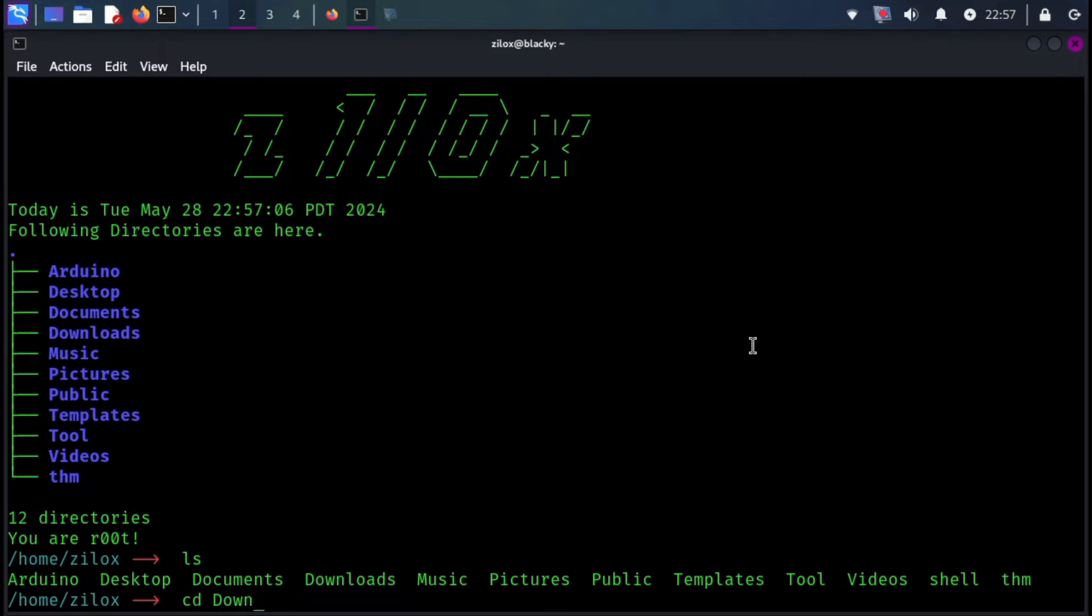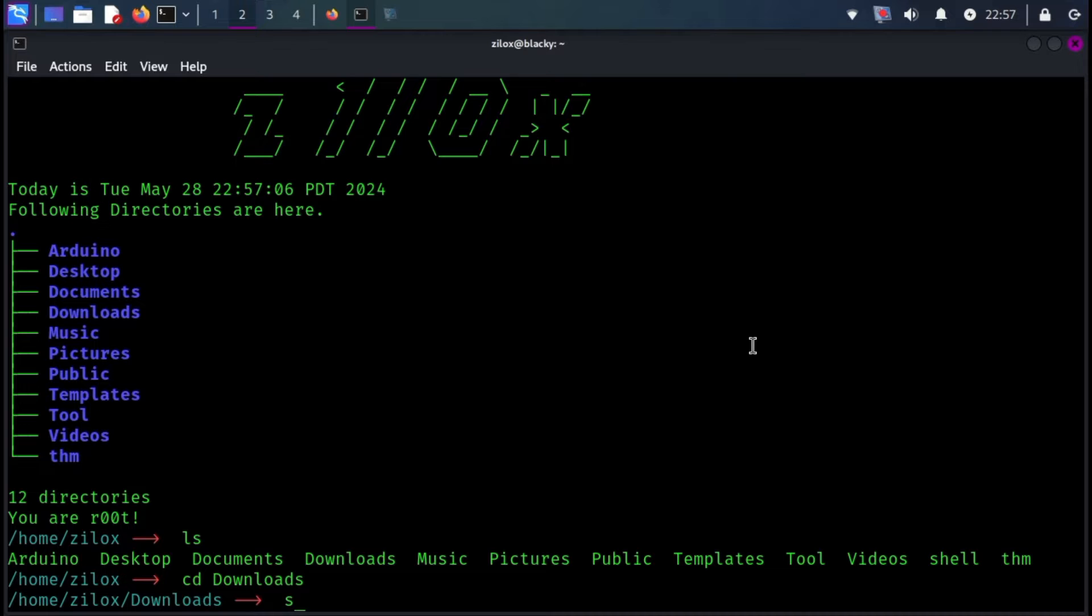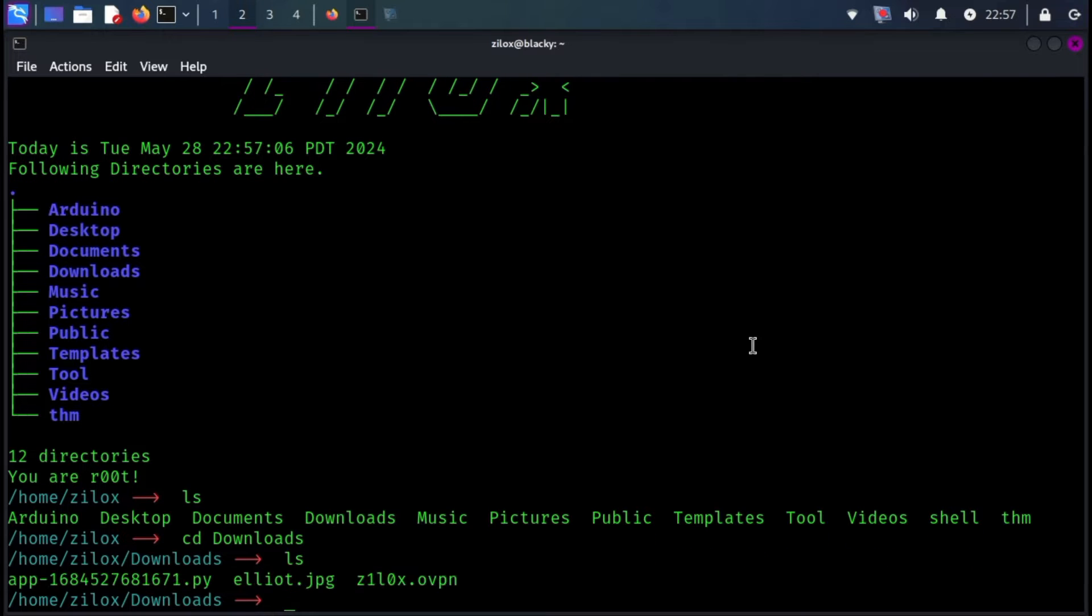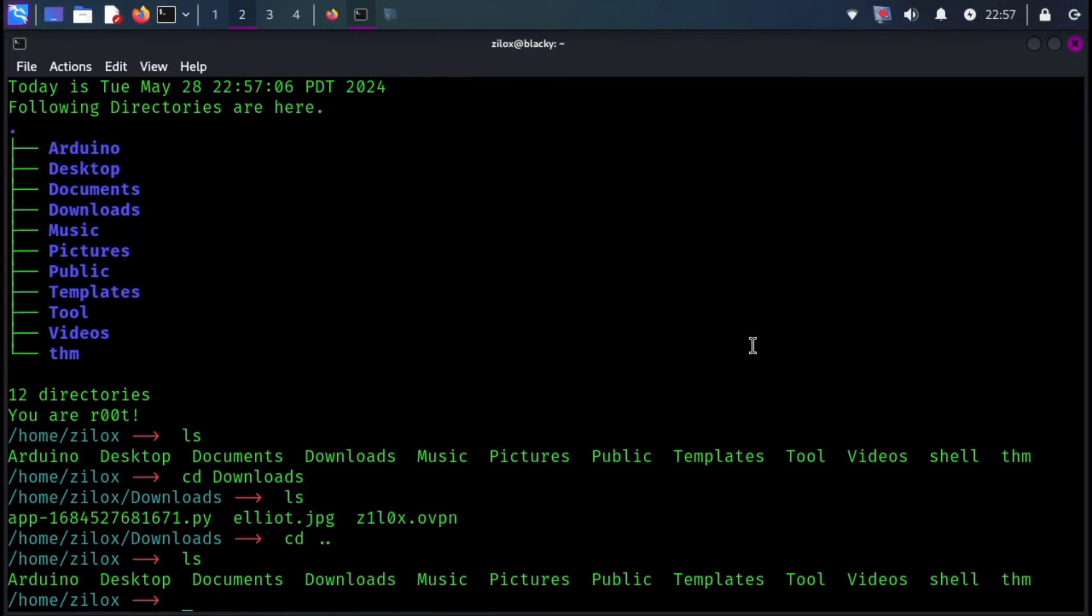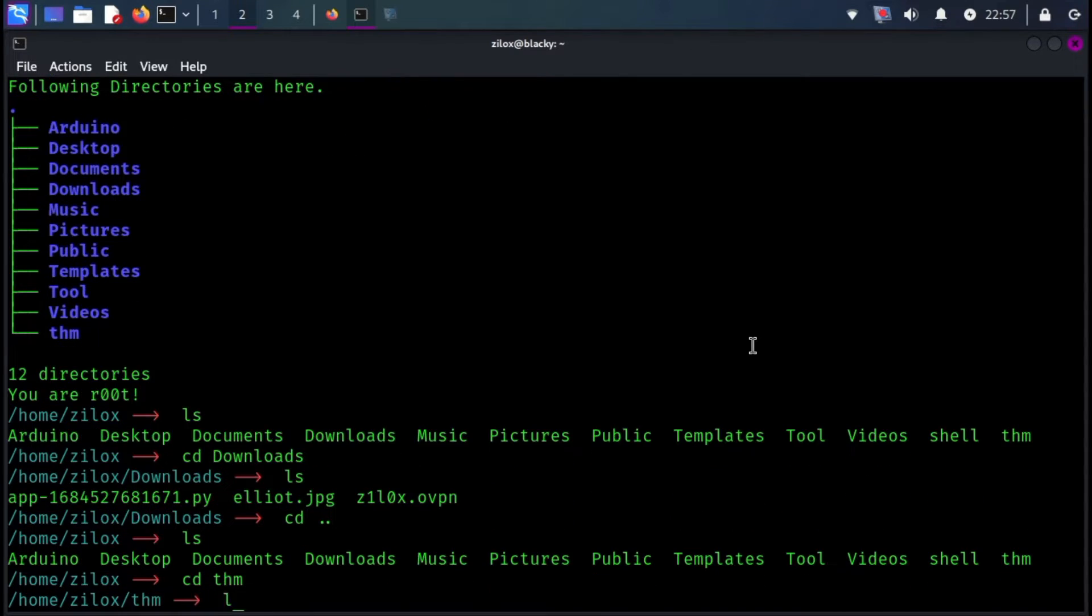First of all, you have to determine which desktop environment you are using. In my case, I am using XFCE, which is the default Kali Linux desktop environment, but the process is almost similar for all environments.